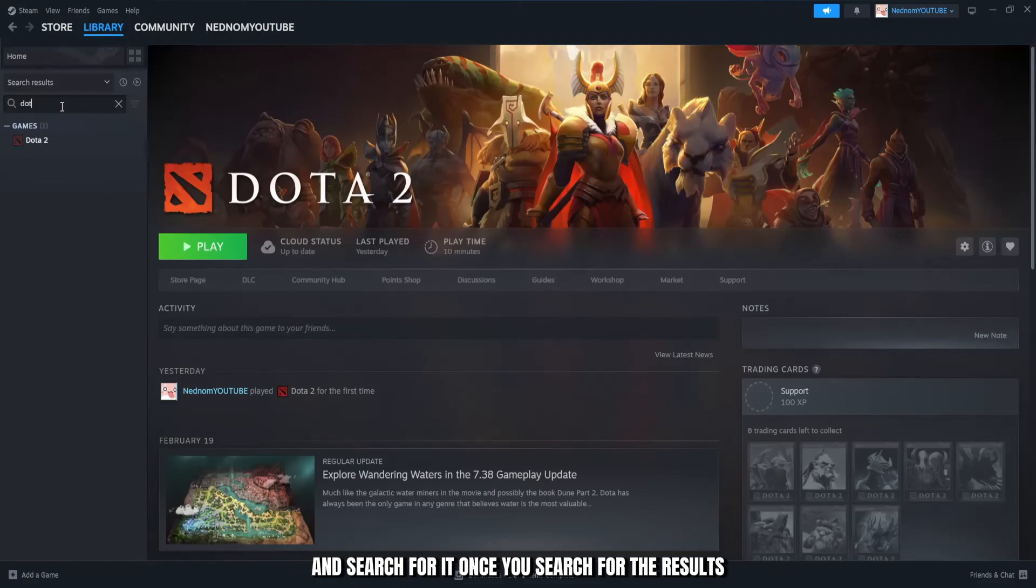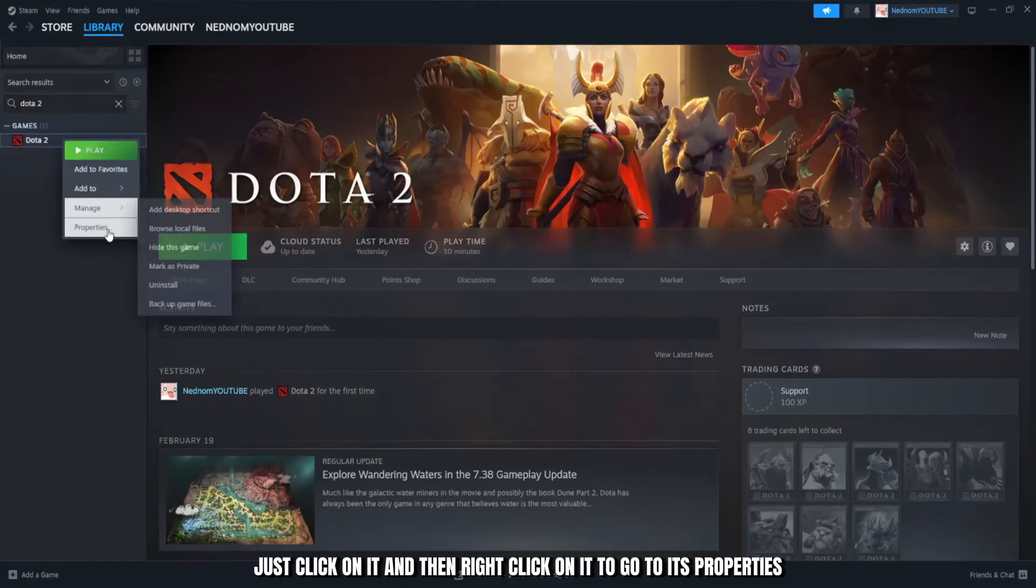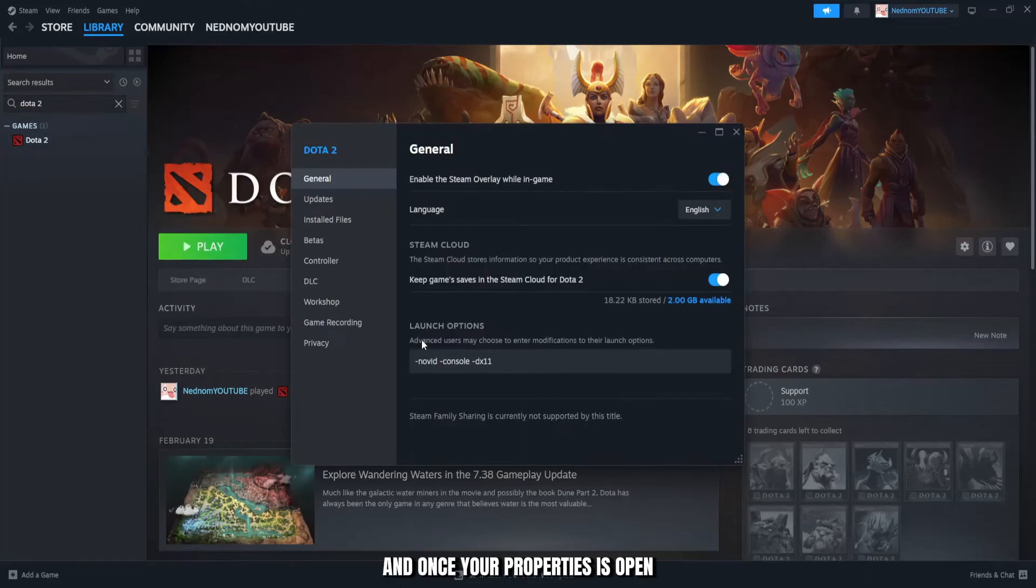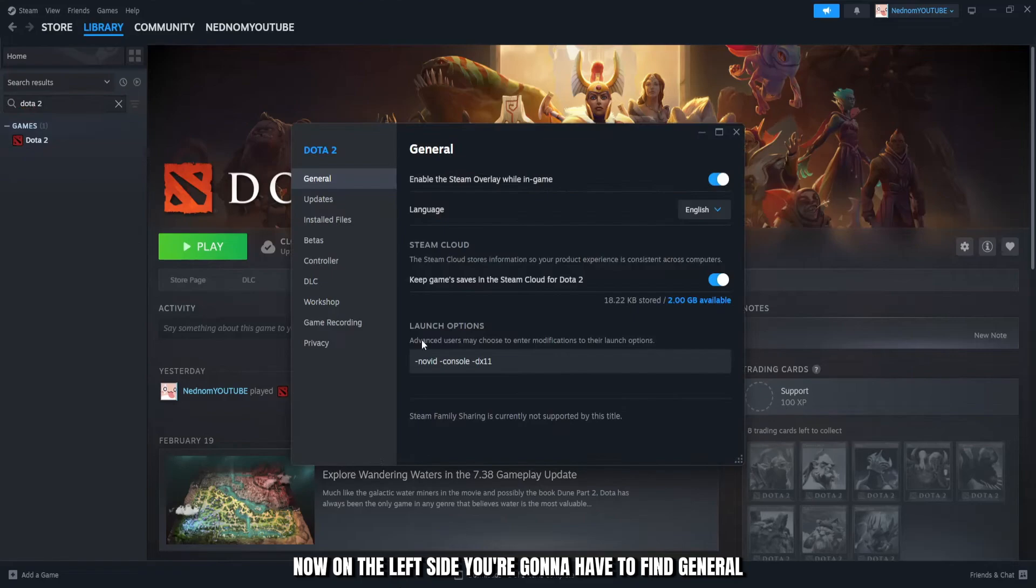Once you search for the result, just click on it and then right click on it to go to its properties. Once your properties is open, now on the left side, you're going to have to find general.